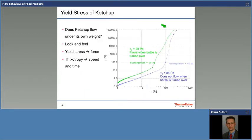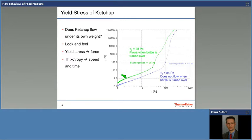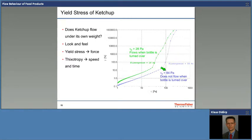For ketchup, we see increasing stress and increasing deformation on a double logarithmic scale with a slope of about 1 to 1.2, then a sharp bend in the curve with a much higher slope — and at that bend we detect the yield stress. One product has a yield stress of almost 30 Pascal; another is above 84 Pascal. From the practical side, this ketchup simply flew out of the bottle when turned over — that one didn't, and you really had to shake it.